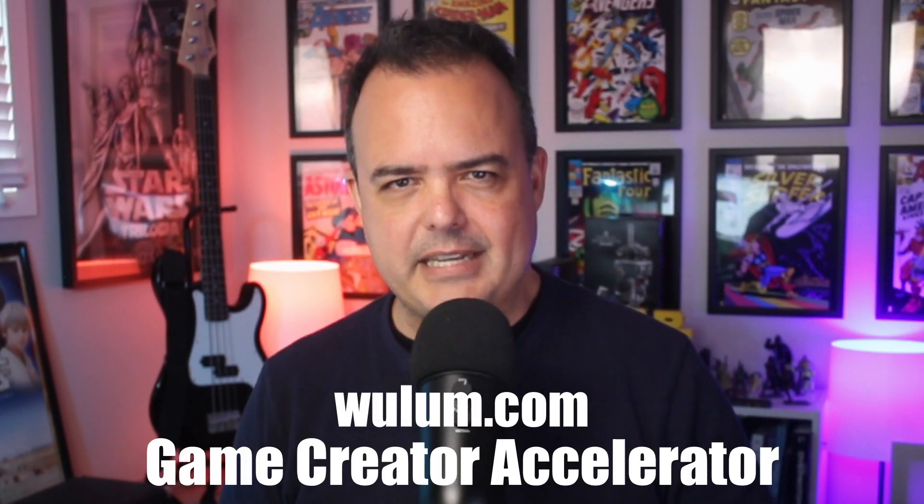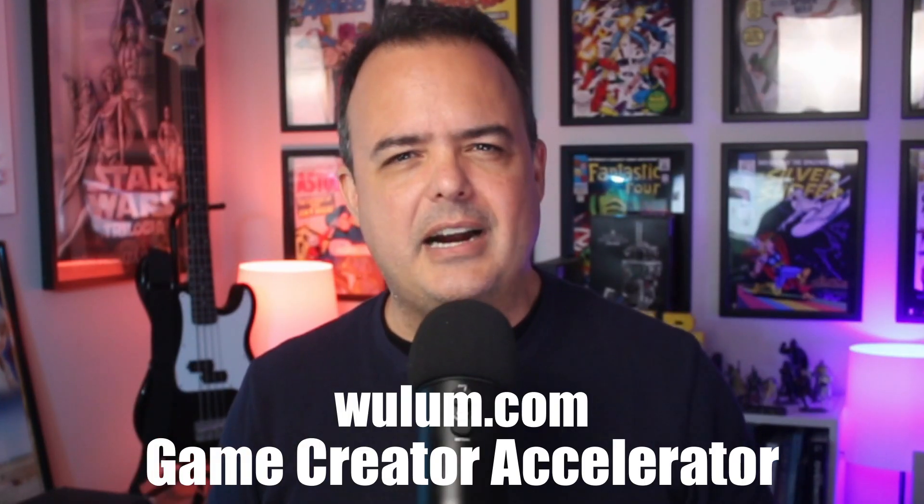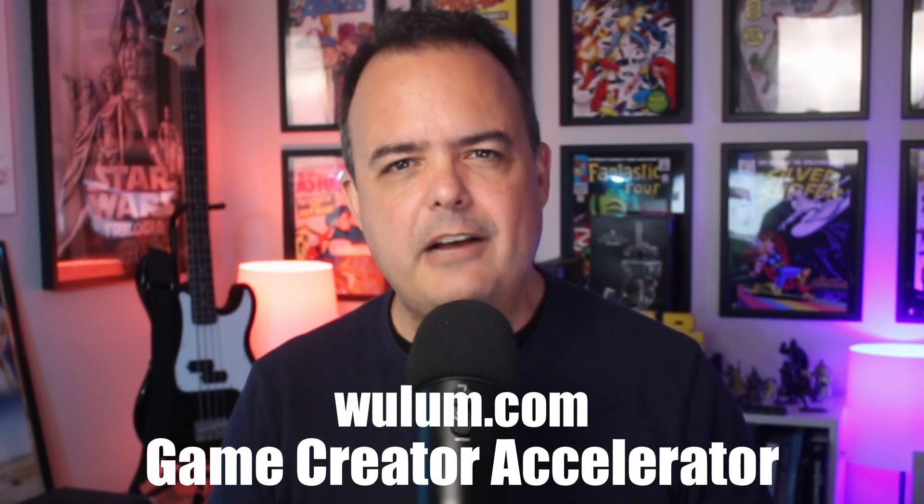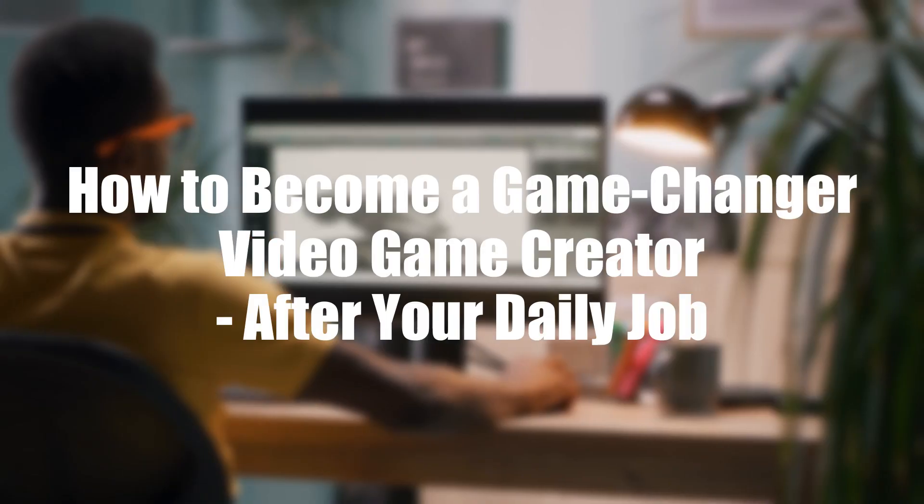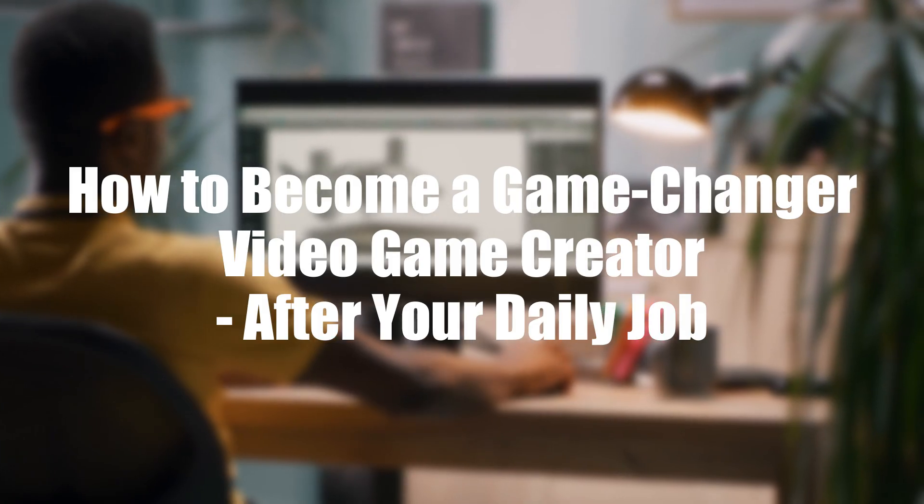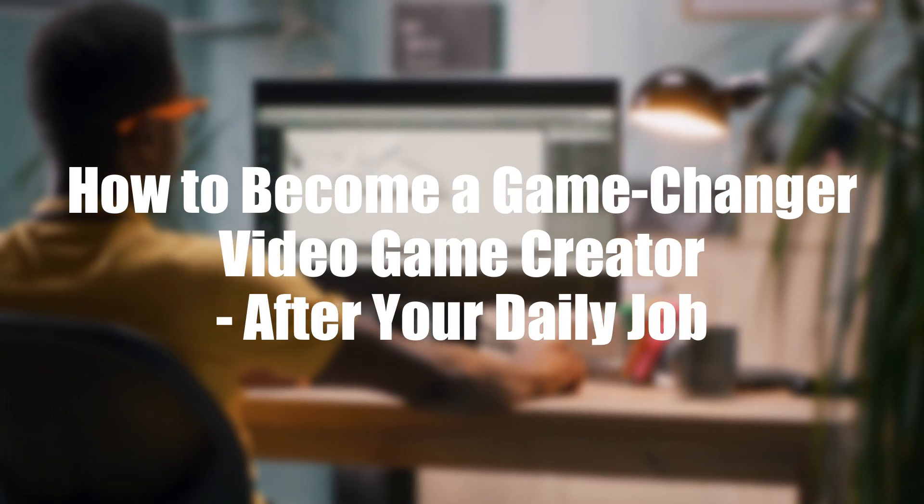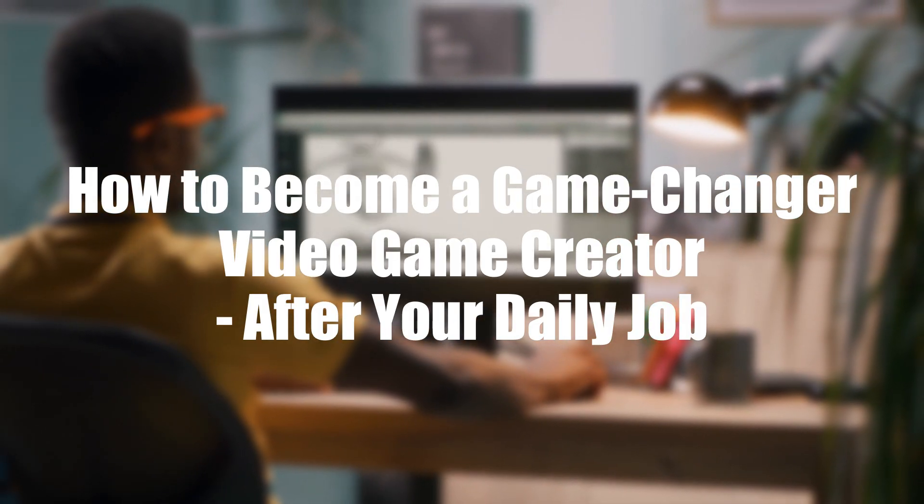Also, head over to woollen.com to learn more about the Game Creator Accelerator, because technical skills are only half of the story. The other half is about connecting with an audience, getting noticed by studios and recruiters, and building a plan for independence in the mid and long term. You can even start today by taking my free training, How to Become a Game Changer Video Game Creator after your daily job. The link is in the description. Alright, let's get back into Unreal and start shaping our player character.